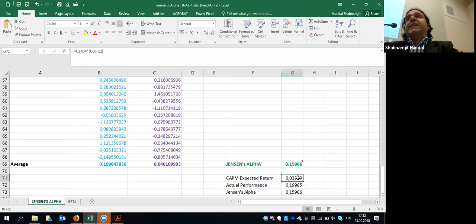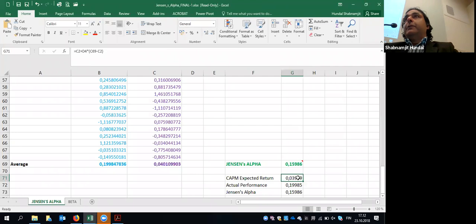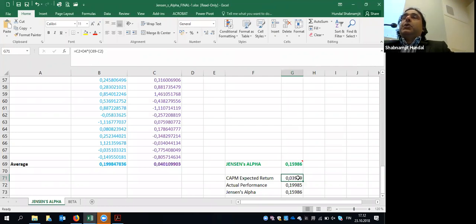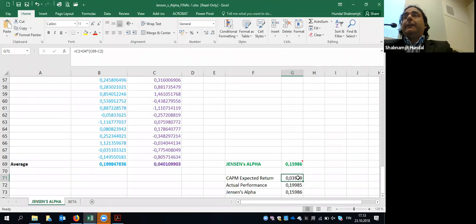You can also find Jensen's alpha for your full portfolio. A portfolio is a collection of stocks, but once formed, it behaves like a standalone stock. Calculate the portfolio's actual return and the CAPM return of the portfolio. If you weight the different stocks and combine them into one column, it's just like a single stock. You can calculate Jensen's alpha for the whole portfolio first rather than company by company.